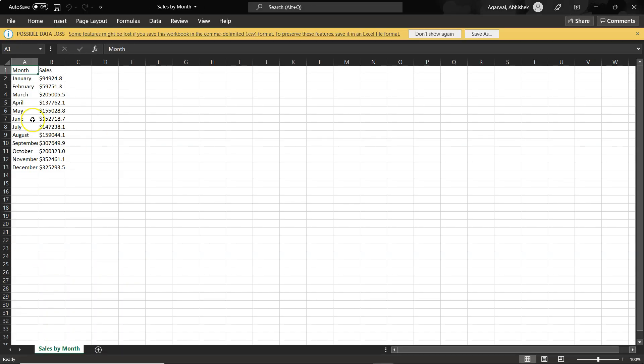So if I open sales by month, what you have is simple sales by month, what you are showing or what we are viewing over there.